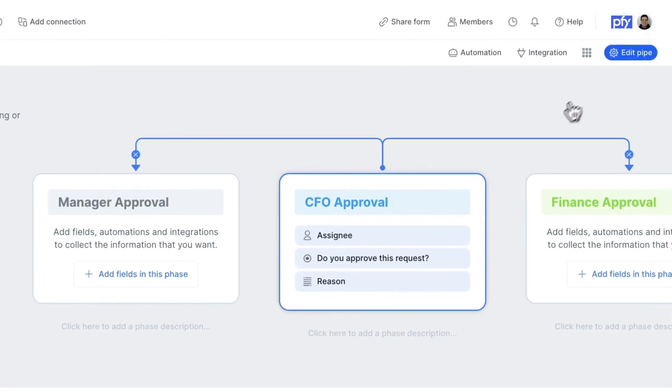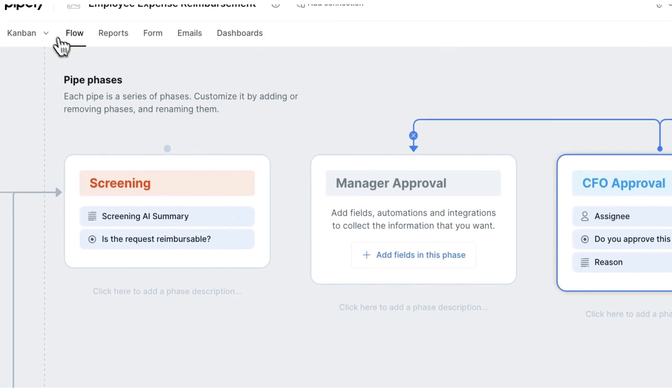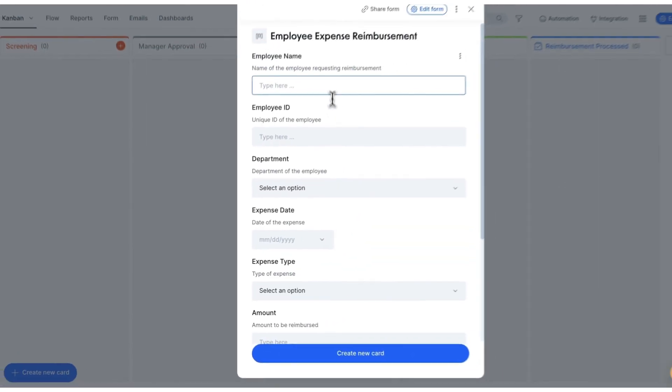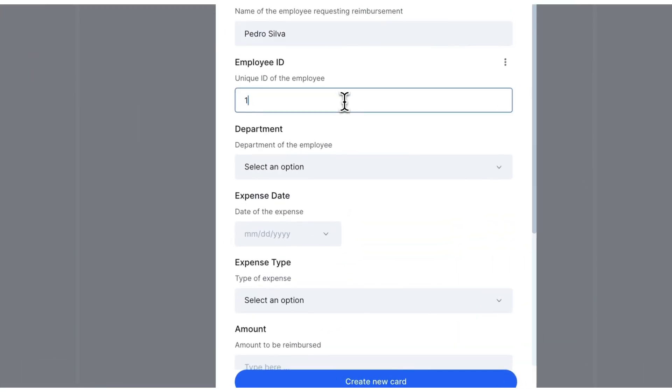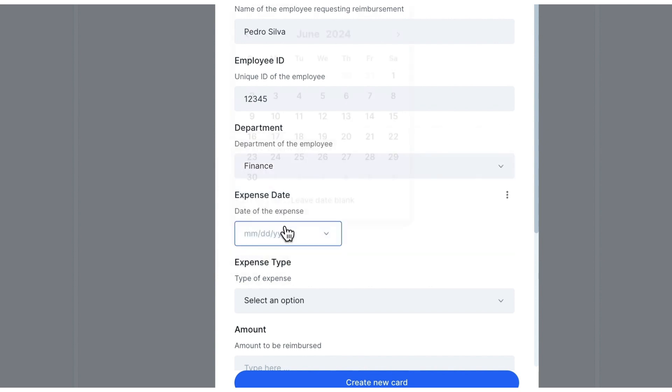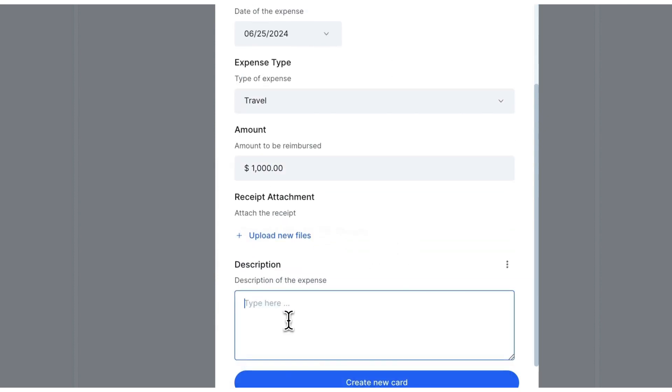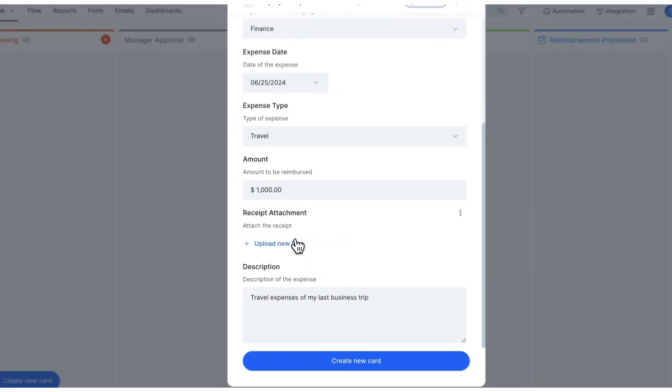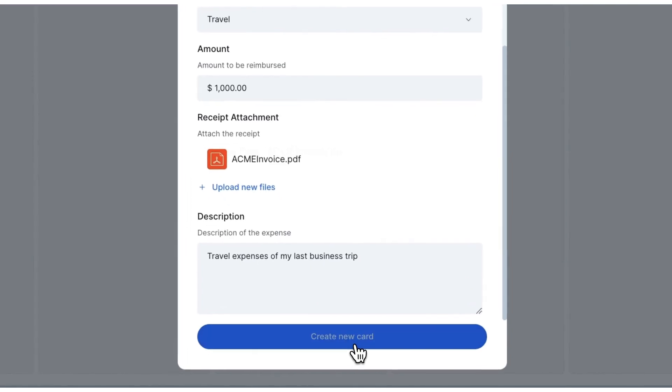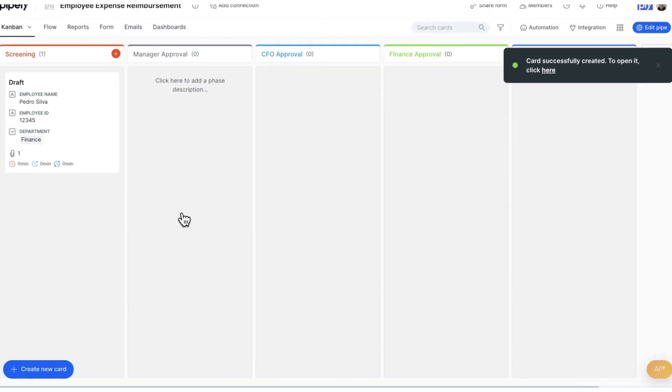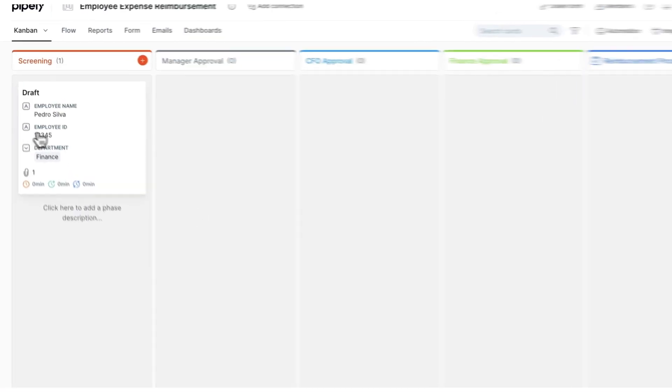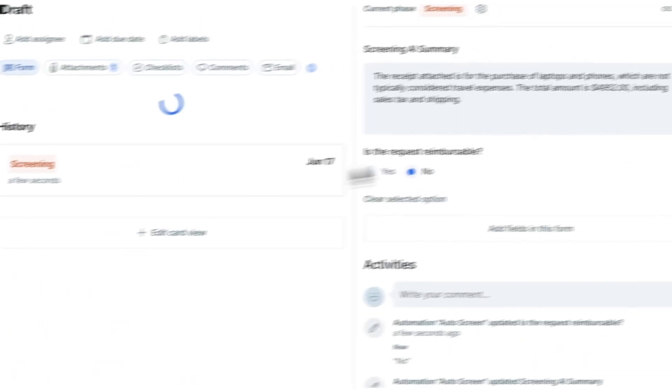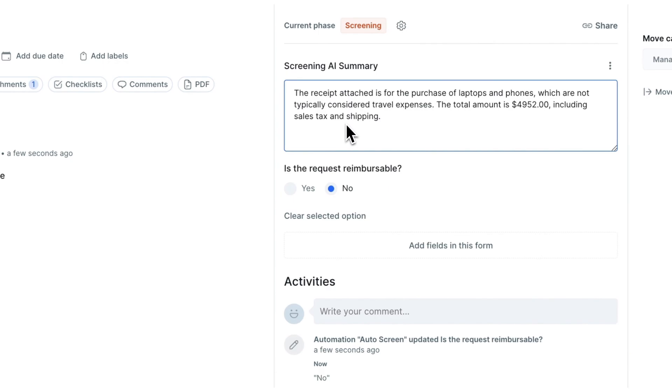Then, head to the Kanban view to create a new request. Upon creating a new expense reimbursement request and entering my expense data, you can see the AI auto-screens the request and determines if the request is reimbursable or not, and why.